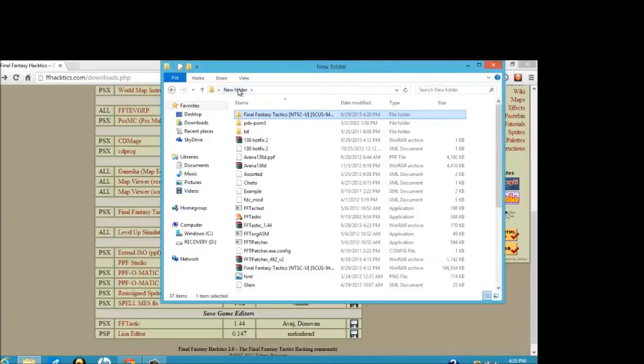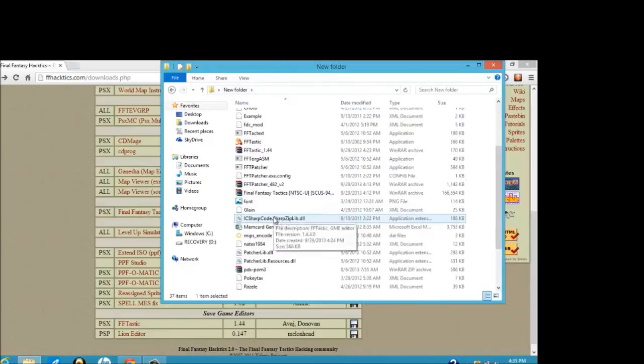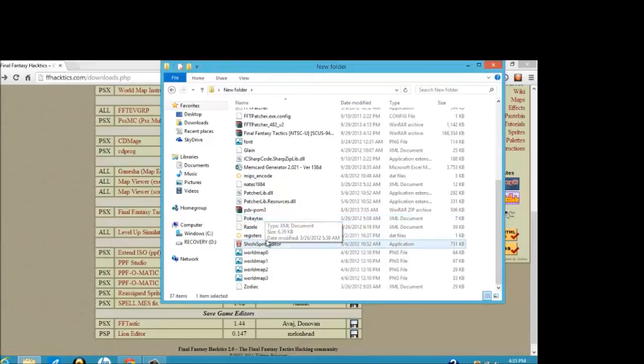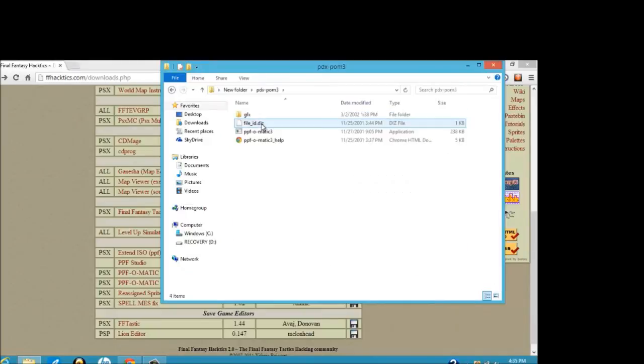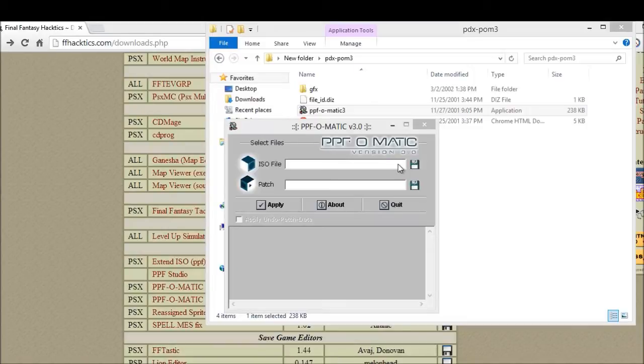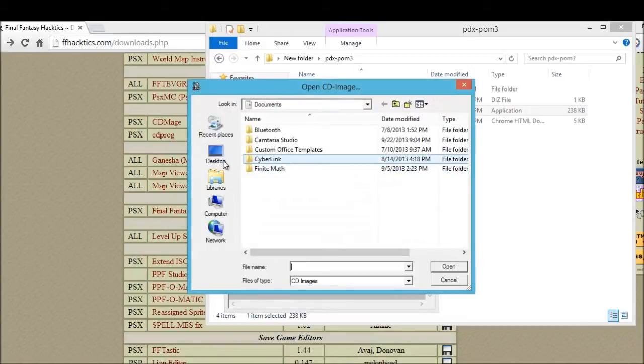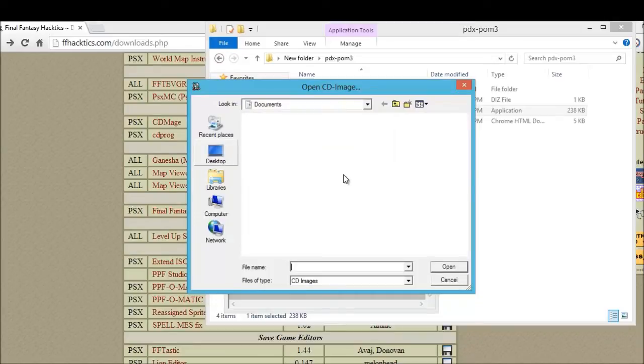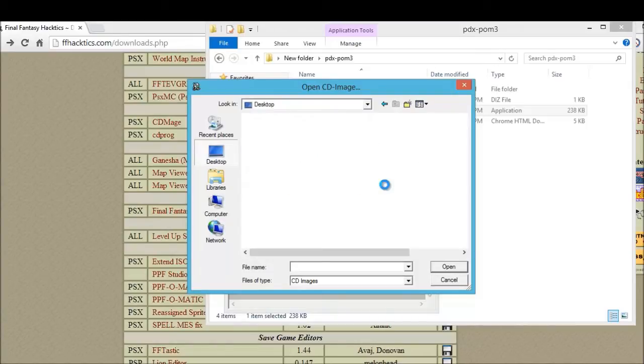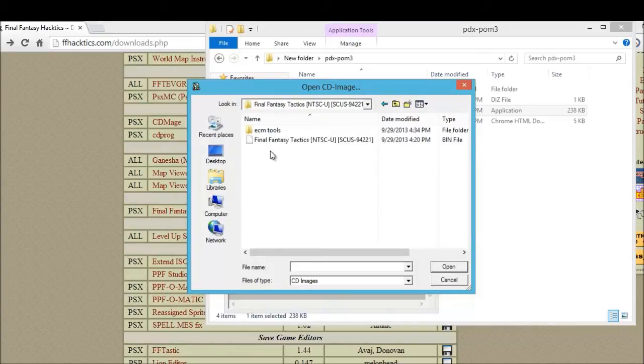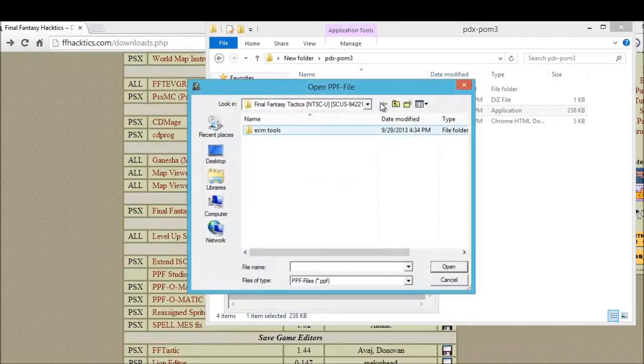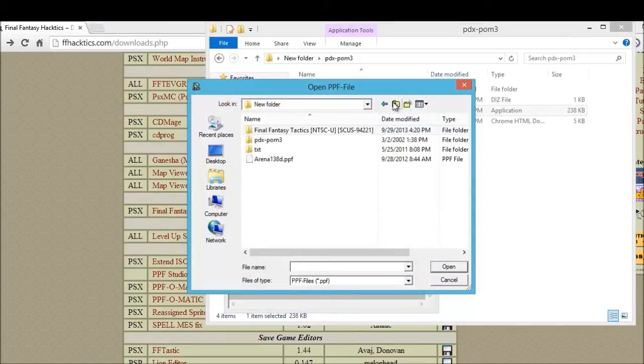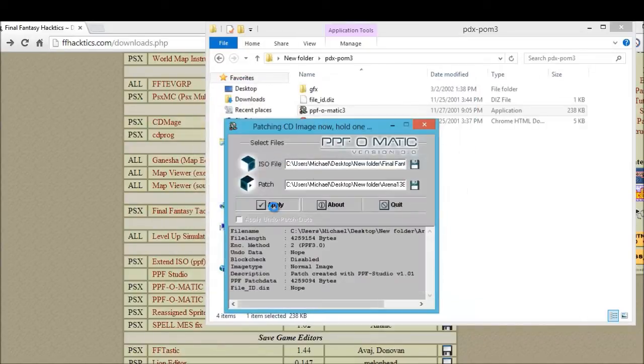But otherwise, you can find the Final Fantasy Tactics image file on elsewhere. What you want to do next is you want to open up PPF, and you're going to click on ISO file. You're going to want to find, I'm going to go to desktop because that's where I put the new folder. You're definitely going to want to find the Final Fantasy Tactics image file that you downloaded. And you're going to want to find the FFT Arena 1.38d PPF file. You want to hit Apply.